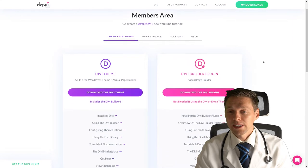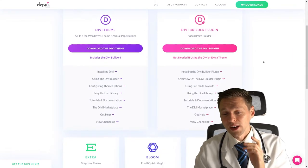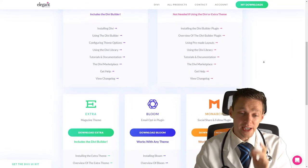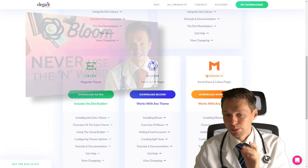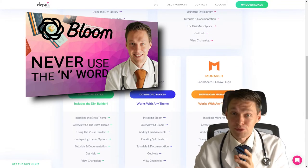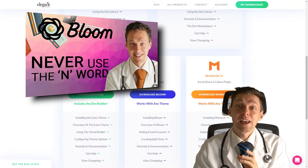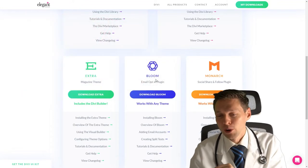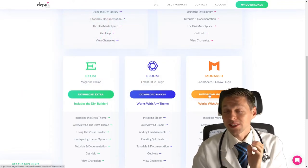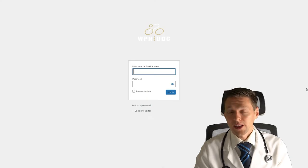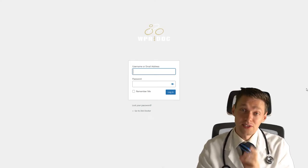If you just log in and then you scroll down in your account, you can download Divi, you can download the extra theme, you can download the Bloom theme, which I created an awesome tutorial about. And of course, here we can get the Monarch plugin. So press download Monarch.